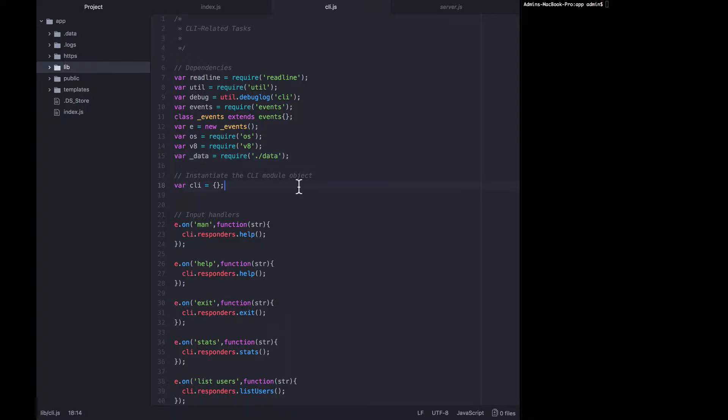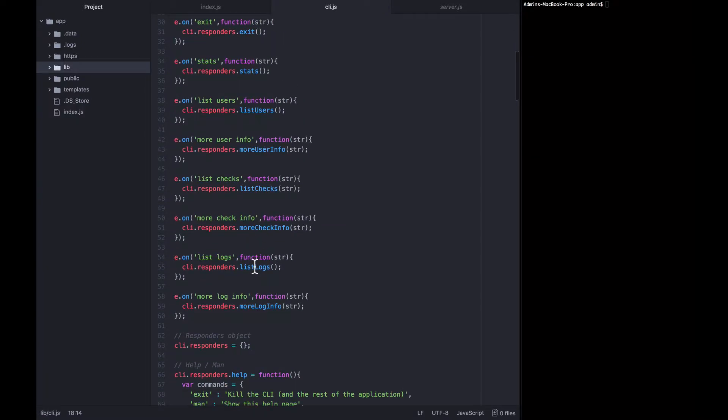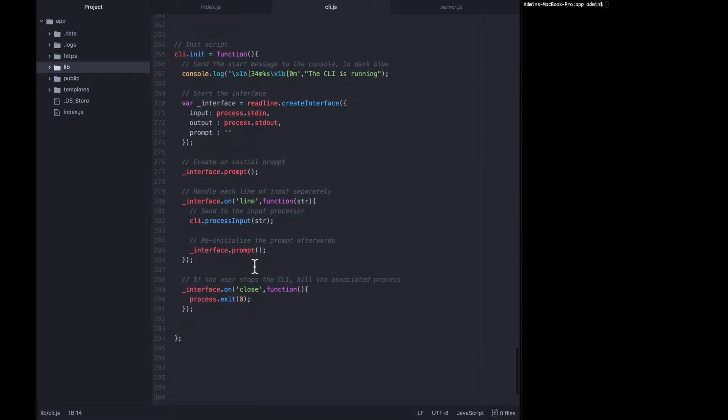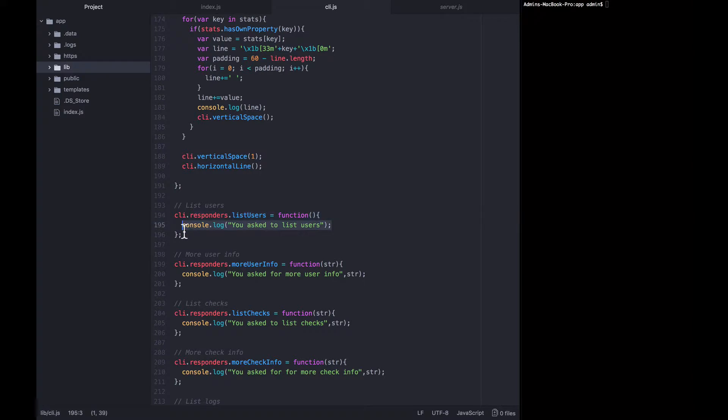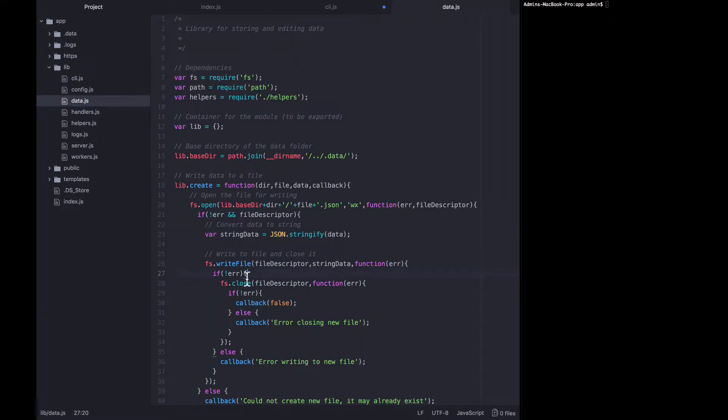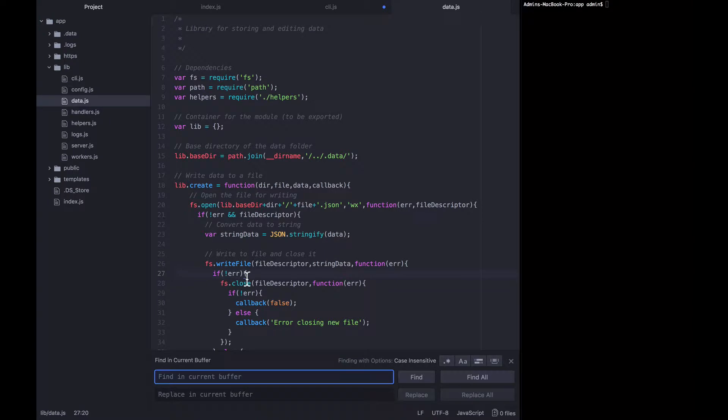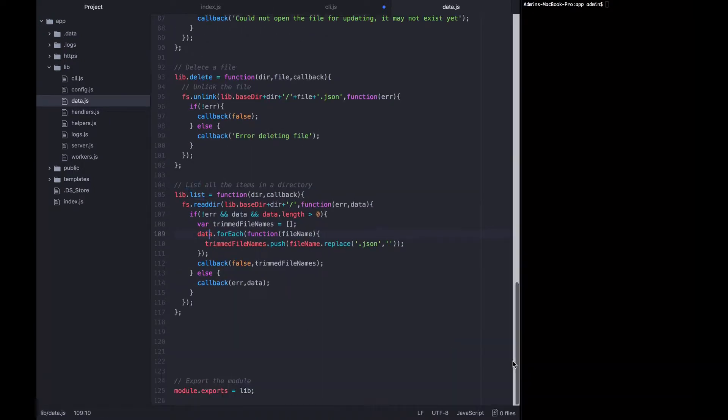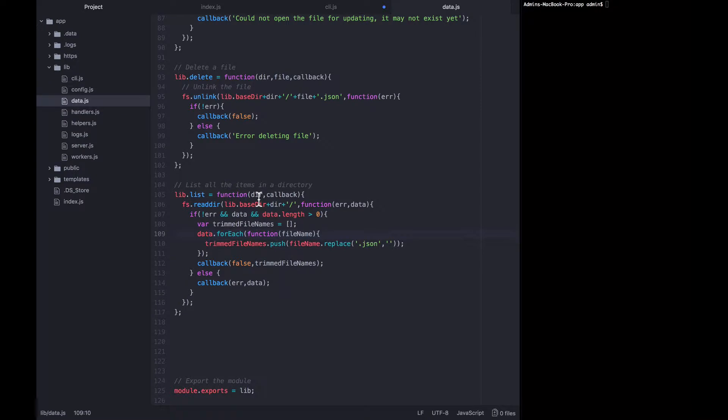So now we can go down to the list users responder and start filling it in. If you remember, within our data library we already have a function called list that allows us to specify the directory that we want things listed in and it will go ahead and give us an array of everything there.